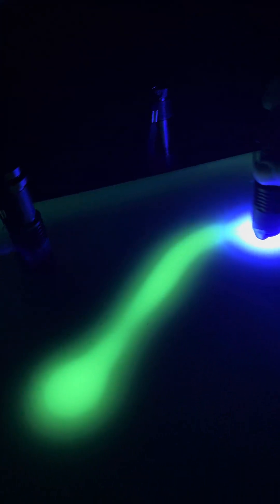I've got a blue light. And the blue light starts to make it glow.